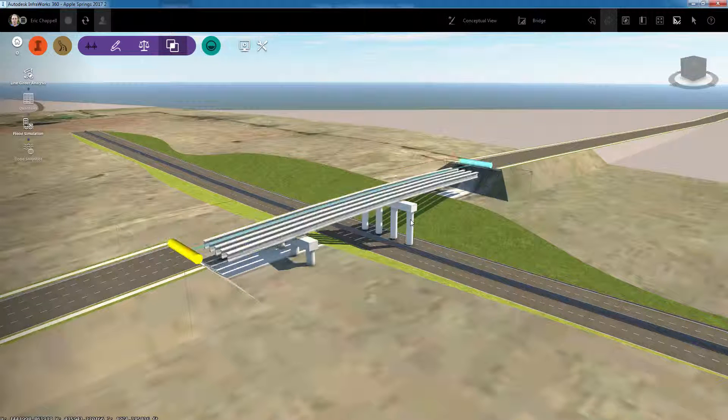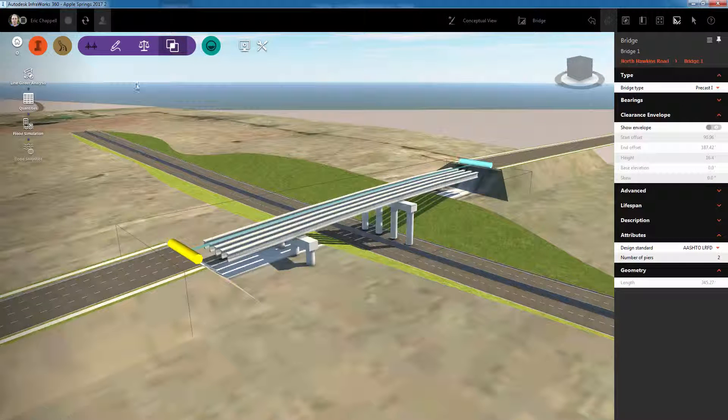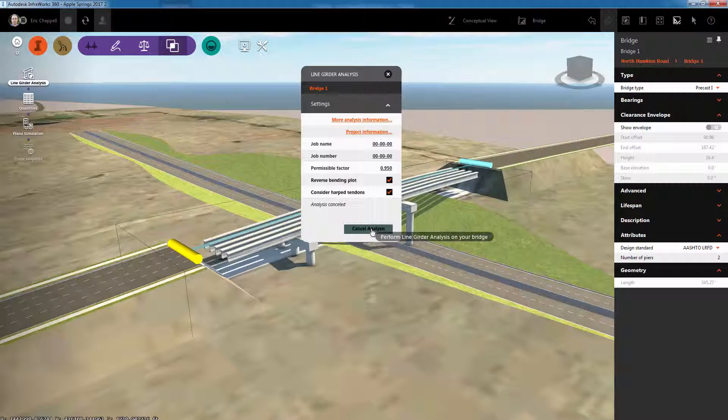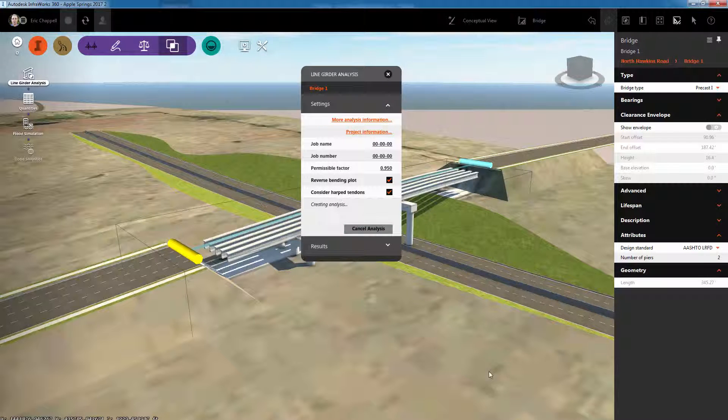With InfraWorks 360, you can verify the structural strength of bridge girders by performing a line girder analysis.